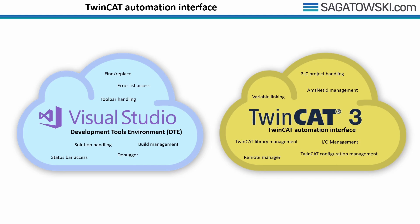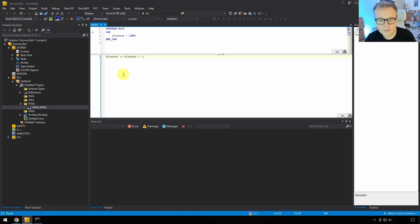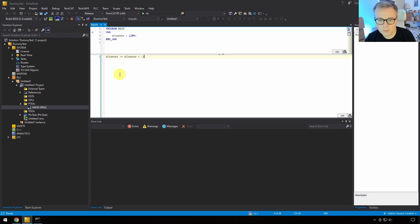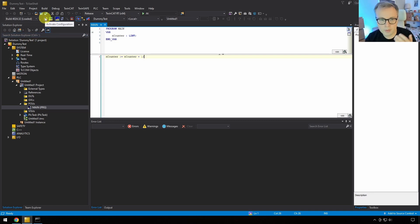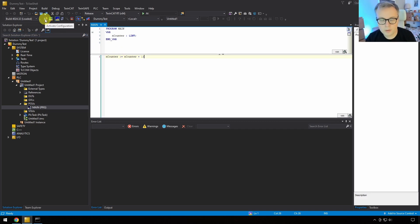Now you've got enough theory — it's time for some practice. In this part we're going to use the TwinCAT Automation Interface and create a quite simple program to showcase it. In this program we're going to do two things: activate a configuration on a target device, and before doing that, select the target for the configuration.